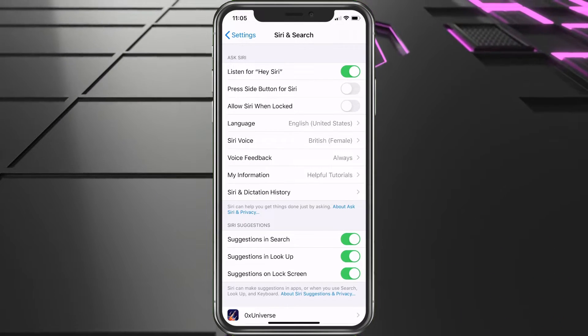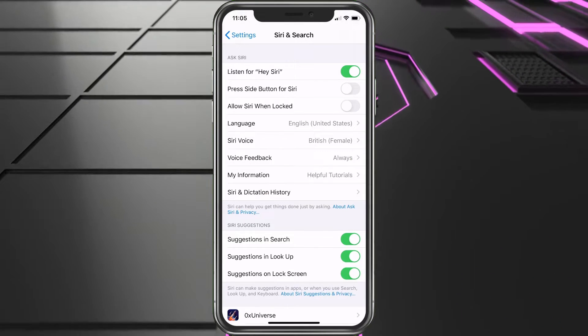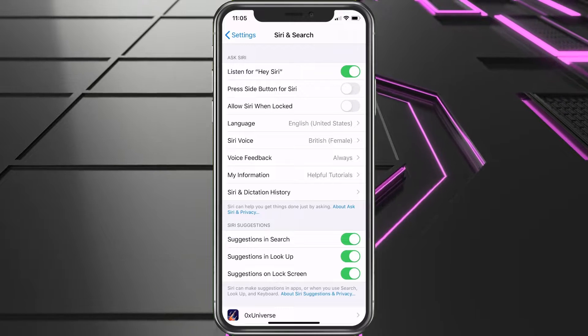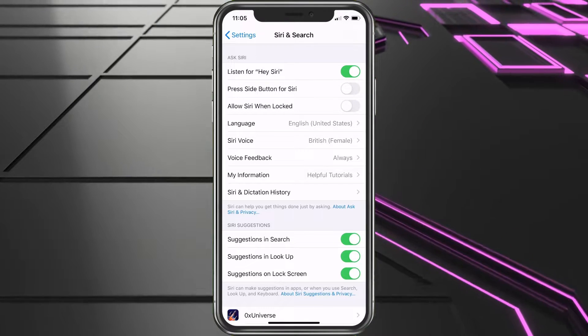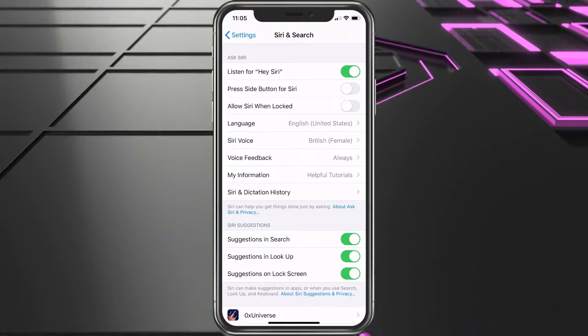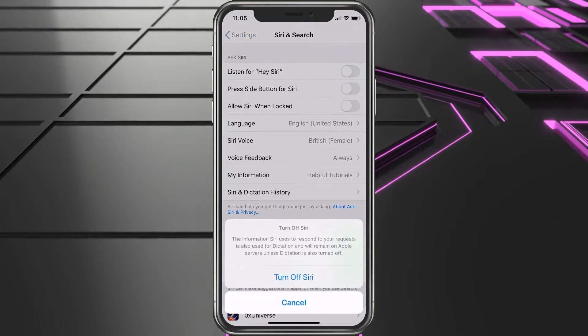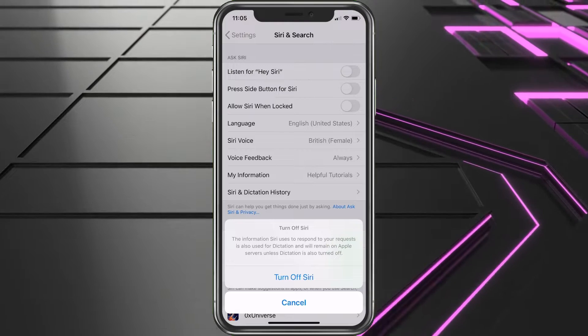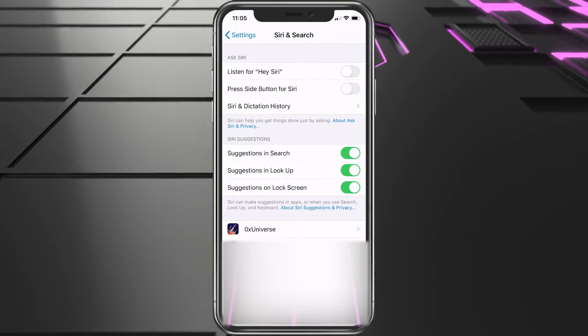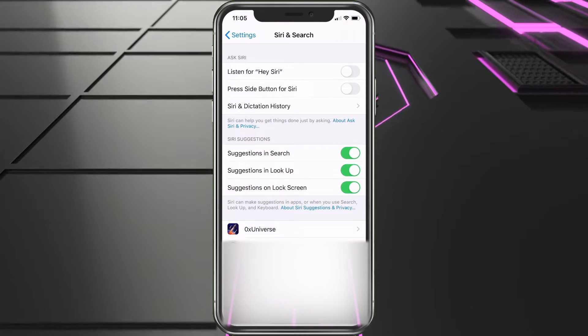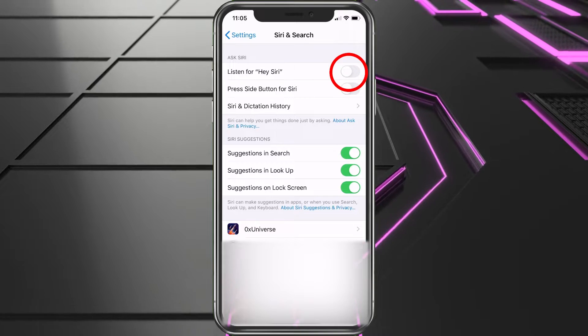You also want to make sure you're able to turn Siri on at the top. You can turn on Listen for Hey Siri if you'd like.